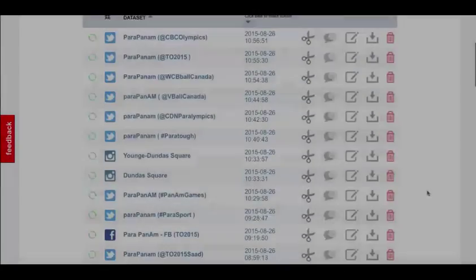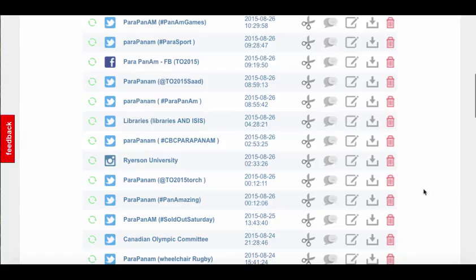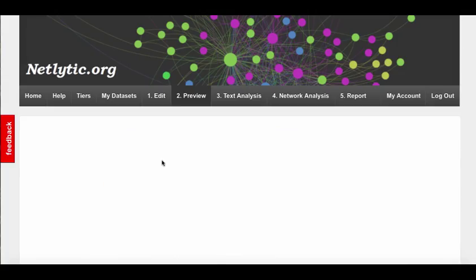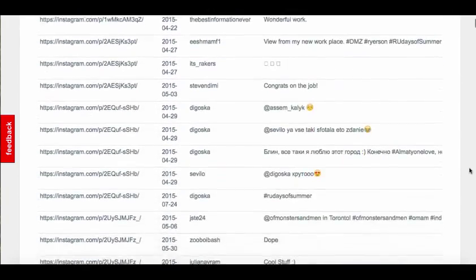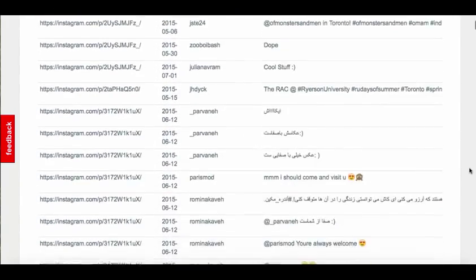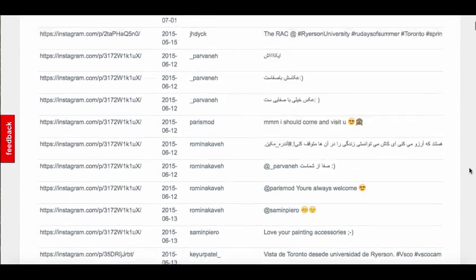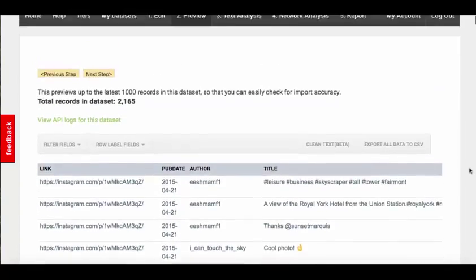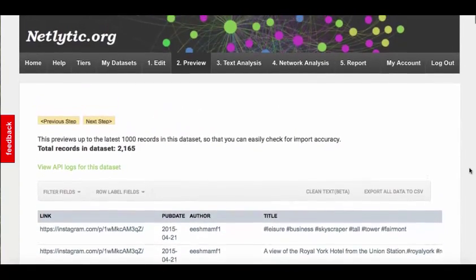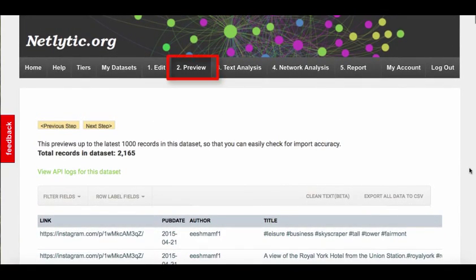Begin by logging into Netlytic. On your home page, select the dataset you'd like to work with. The next screen that appears is called the preview screen, as it gives you a glimpse of the data collected for the text and network analysis sections. You can come back to this screen at any time by selecting the preview tab up in the top of the menu bar.